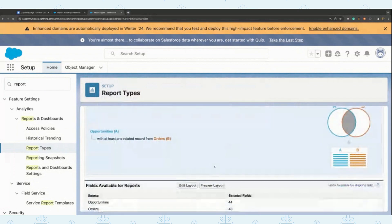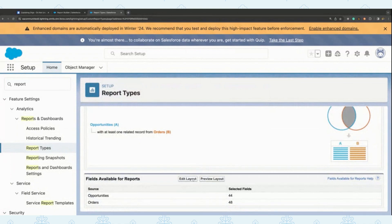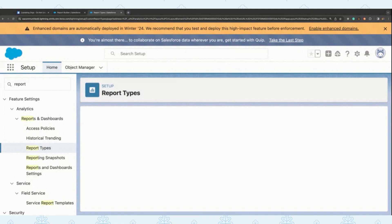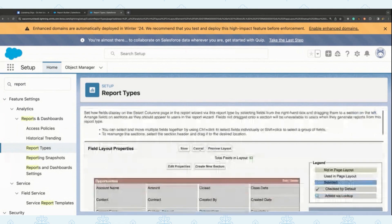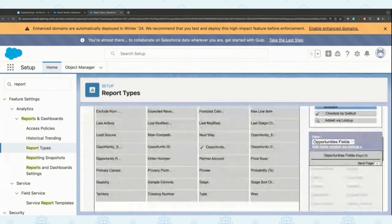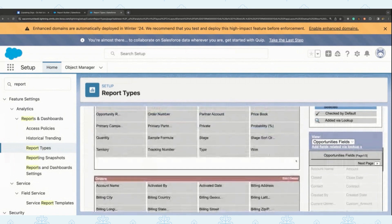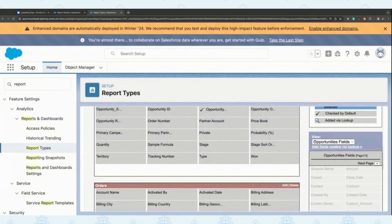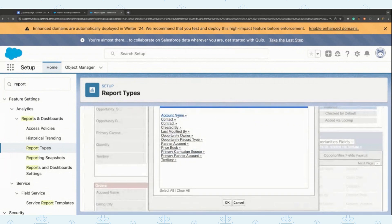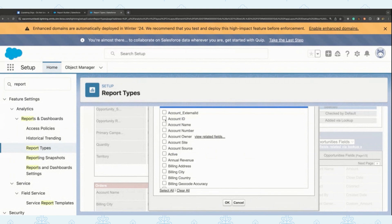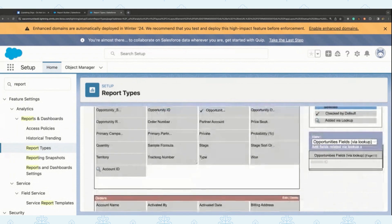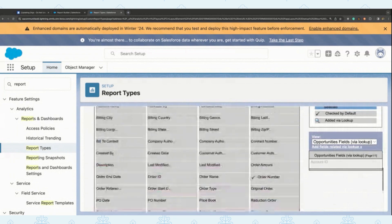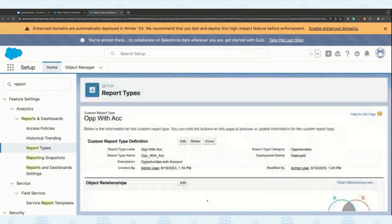One of the main things you can do in this custom report type is go and edit the layout and configure the lookups as well. As you can see, you have all the opportunities fields as well as all the fields in orders. Let's say I want to add some related fields by lookup — in the opportunities fields, there's a new button to add a related field by lookup. I'll click on account name and add just the account ID. Voila — you get the account ID as a lookup from opportunities, so you can have an opportunities with accounts relationship. Save it, and you've created an opportunities with accounts custom report type.